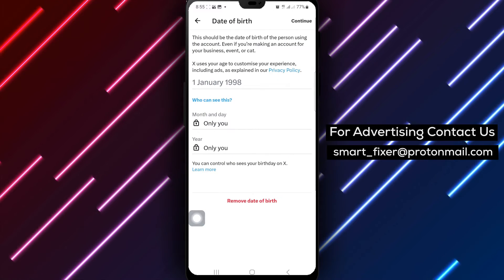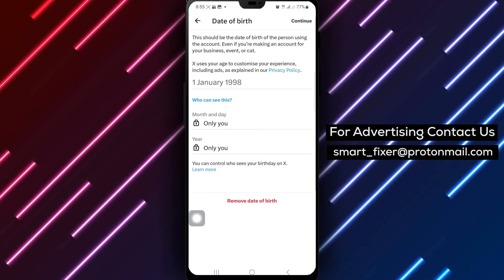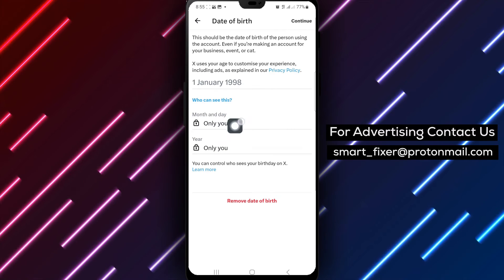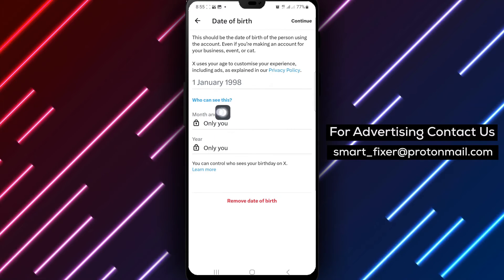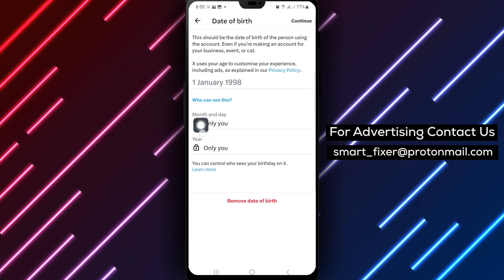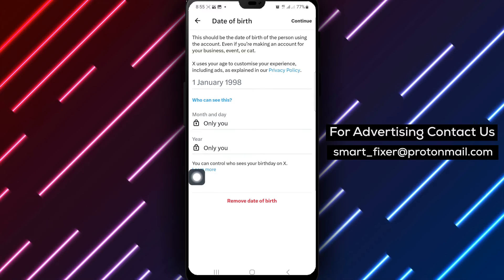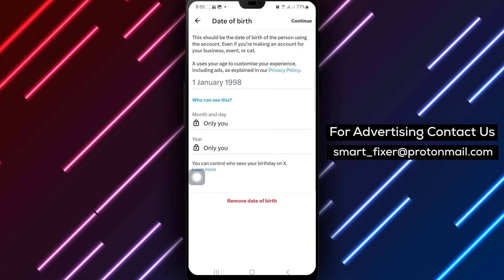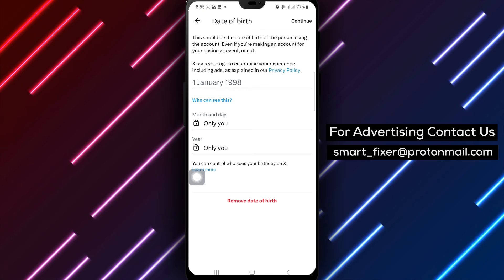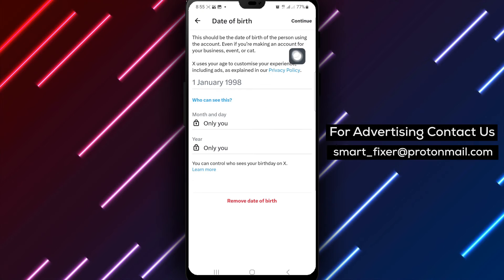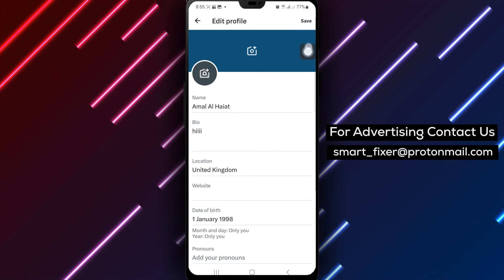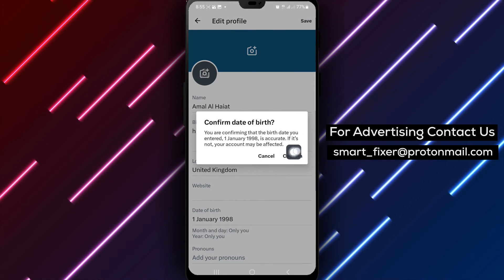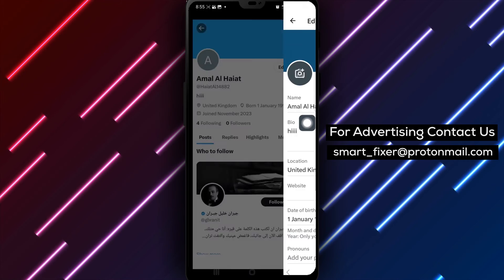Under the 'Who can see this?' section, tap on Only You. This ensures that only you can see your birthday information. Once you've made the necessary changes, tap on Continue at the top right of the screen. Then tap on Save to save your updated profile. Congratulations!